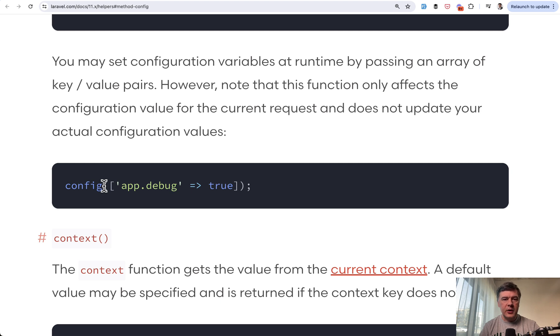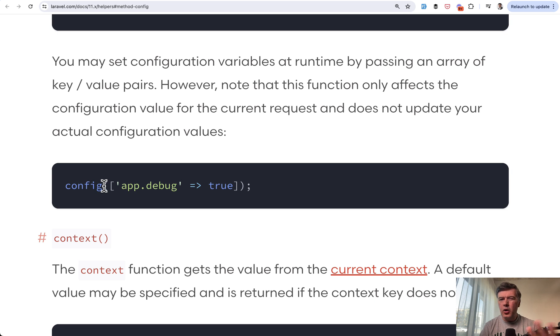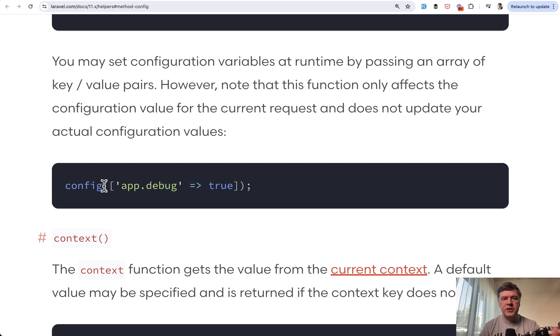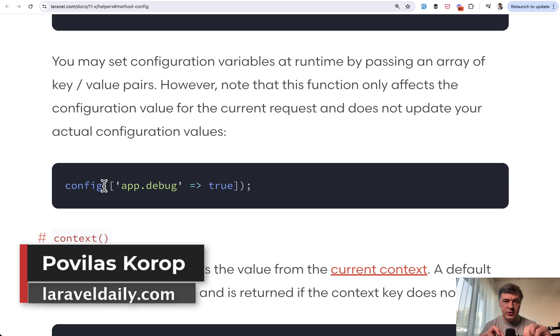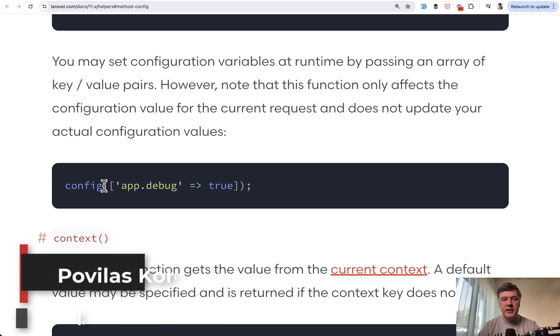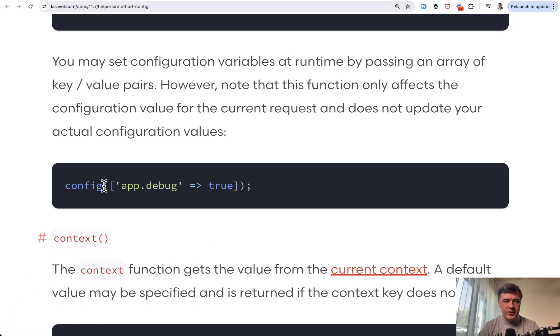What do you think about these three global scopes, observers and middleware setting config? Am I overly cautious here? Maybe I'm making it too big of a deal and maybe Laravel developers are professional enough so it's not even a problem. Or maybe you would add something else to that list, a feature that is kind of risky to use. Let's discuss again in the comments. That's it for this time and see you guys in other videos.